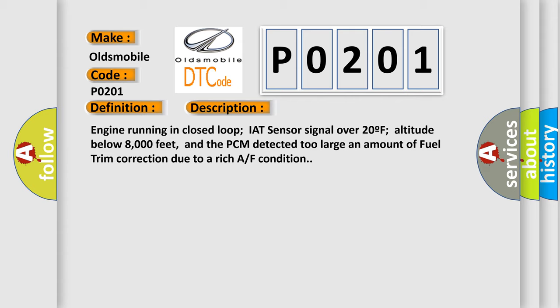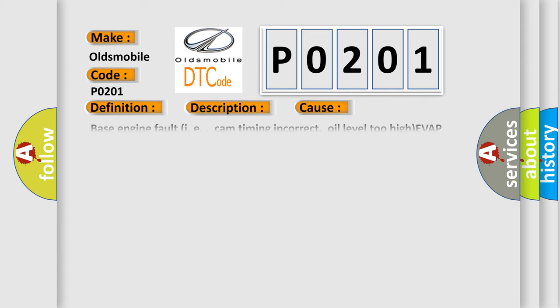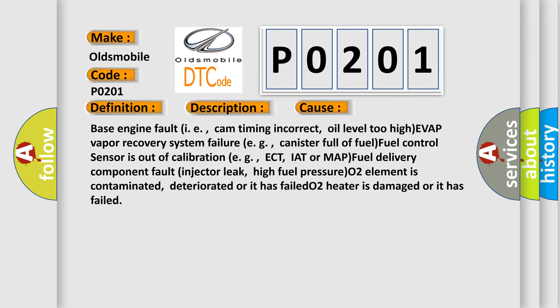This diagnostic error occurs most often in these cases: Base engine fault, i.e., cam timing incorrect, oil level too high, EVAP vapor recovery system failure, e.g., canister full of fuel, fuel control sensor is out of calibration, e.g., ECT, IAT or MAP.